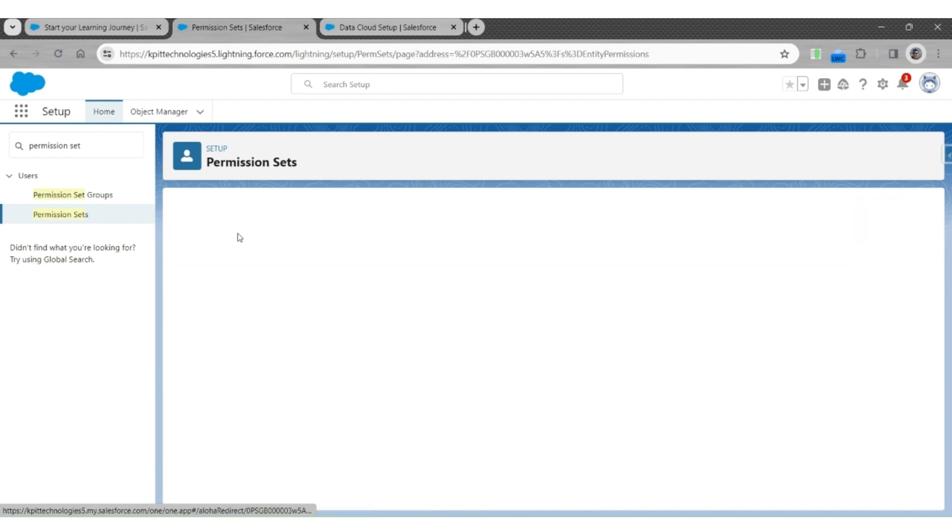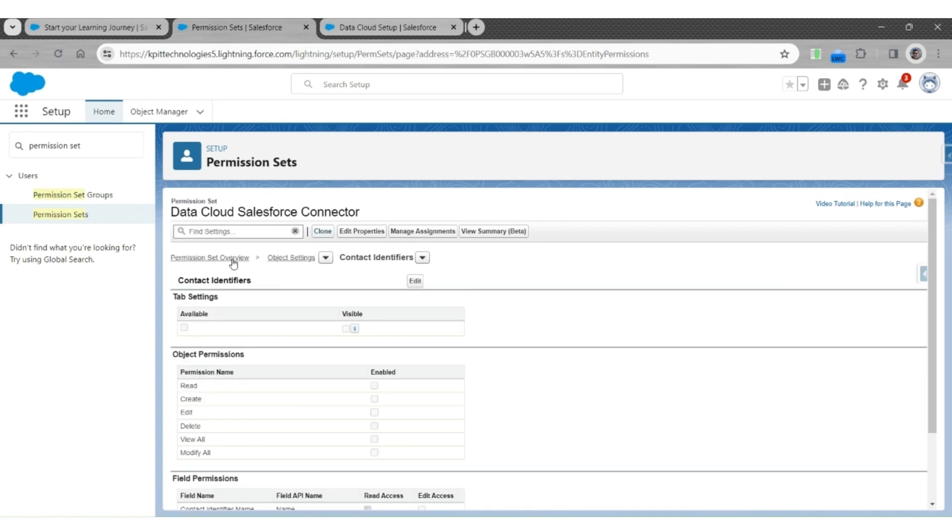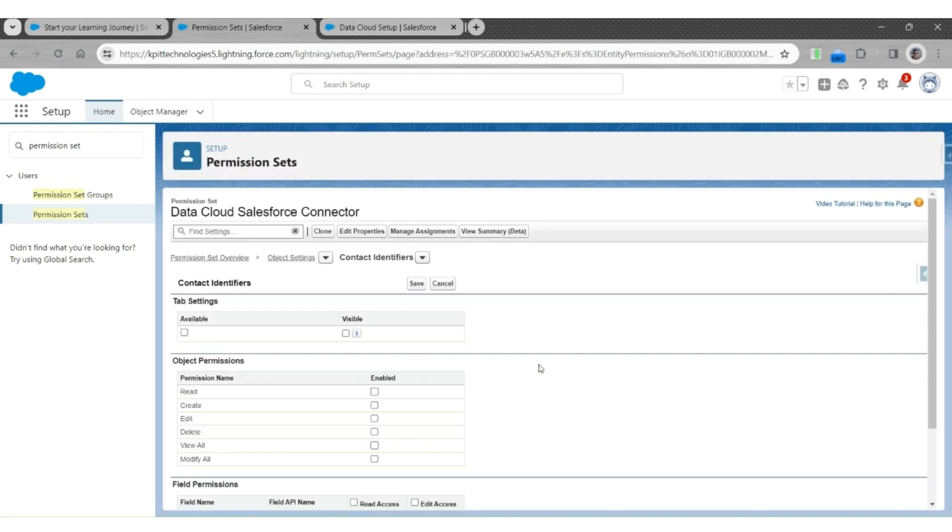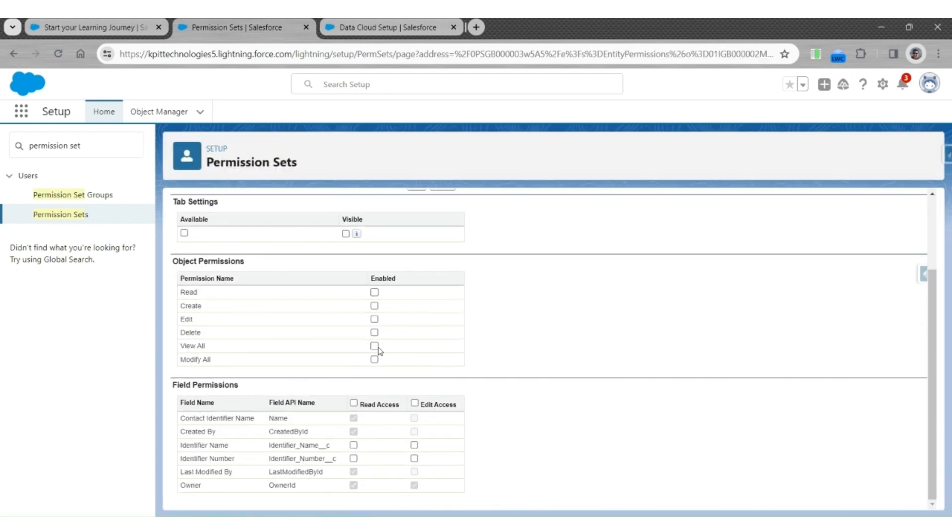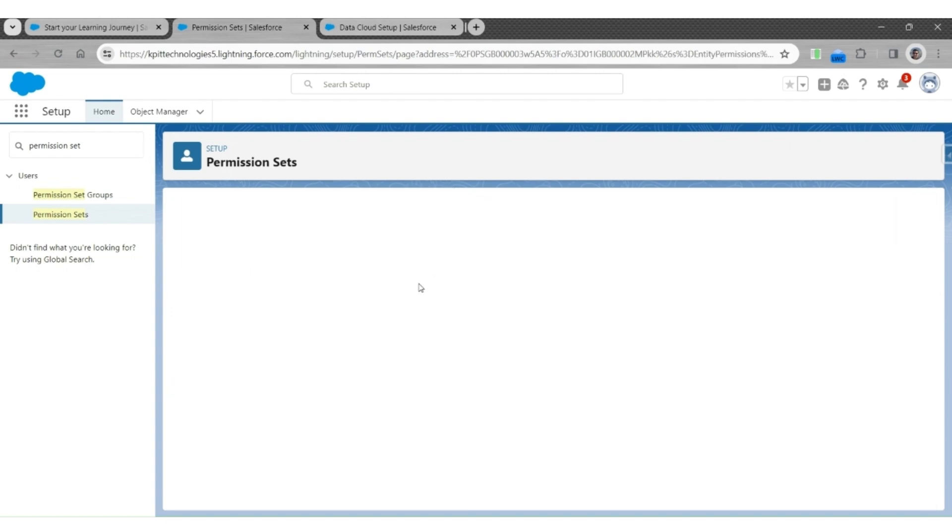Now, let's do that for the contact identifier. Let's give View all permission to this object and read access to all the fields. Save it.